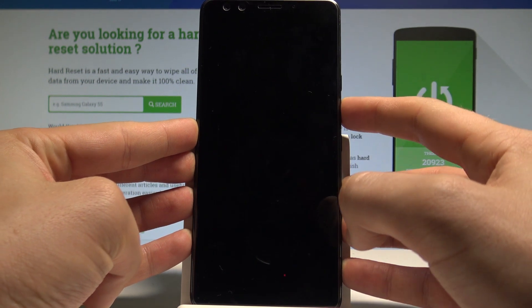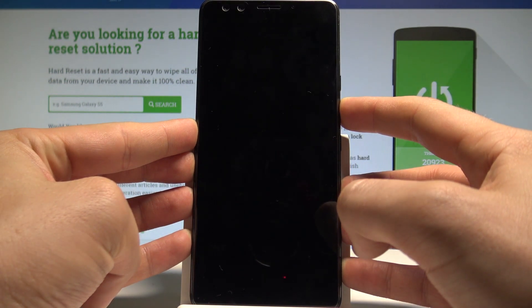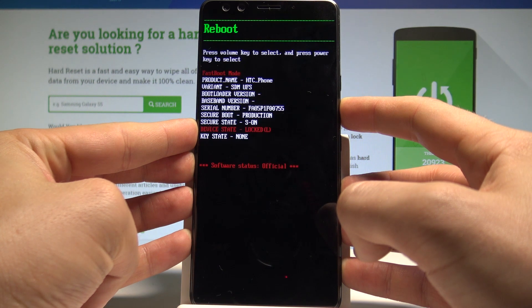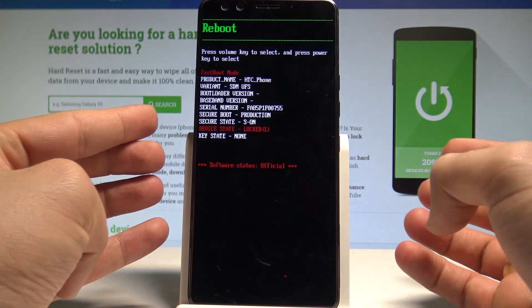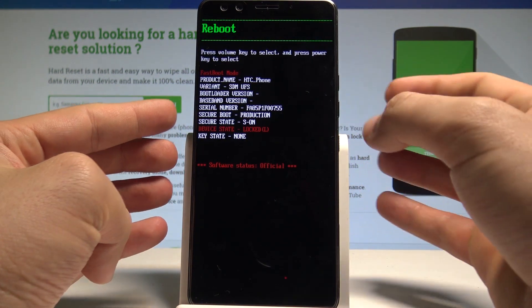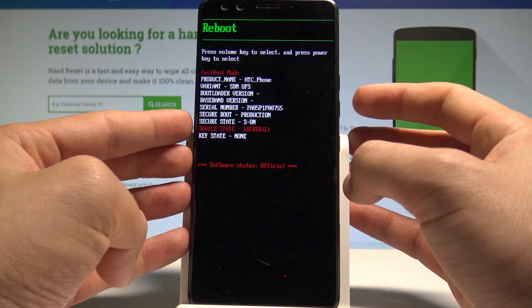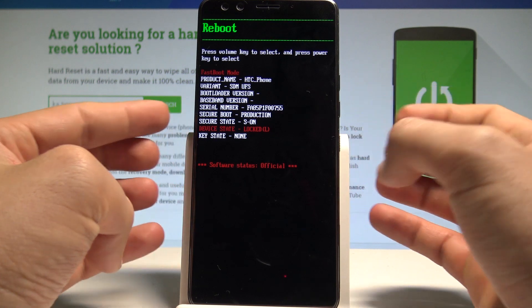When the device goes black, let's release power and start holding volume down. Now you can release volume down. This is the bootloader mode.